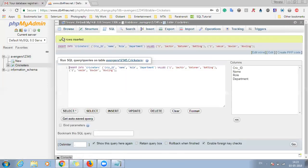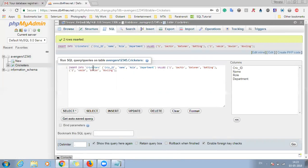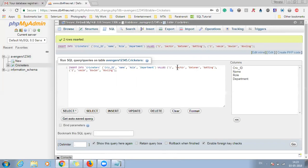And you can see the two rows has been inserted. It will also show you the query for inserting two records into the table. So it says insert into cricketers, that is the table name, cricketer id, name, role, department, these are the column names. And values will be one, sachin, batsman, batting, this is for first record. And second, washi, bowler, bowling, this is for second. So now if you go and see.